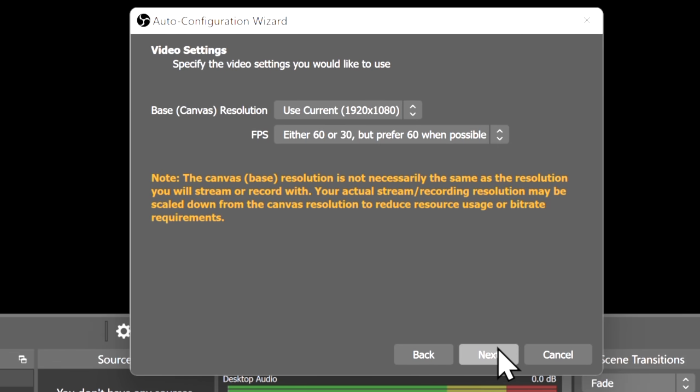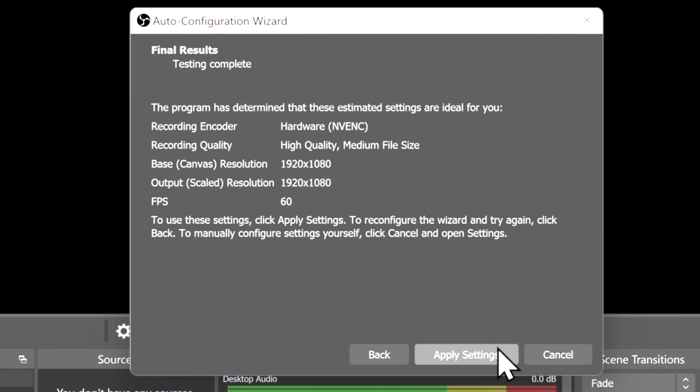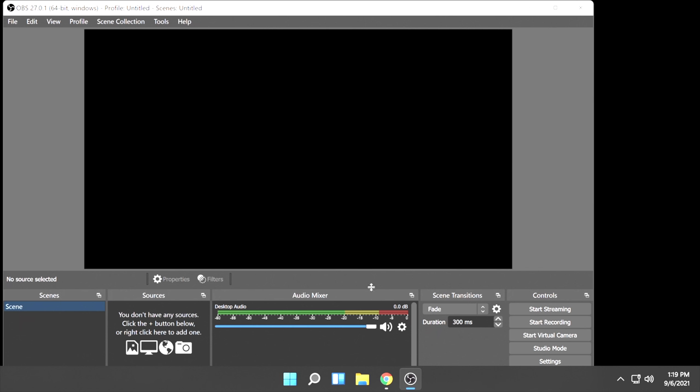You can customize your resolution and frame rate here, but since the Vita is a 720p device, you can just click Next to continue. Once you're done, click on Apply Settings. It might sound a little funky, but OBS actually recognizes the PlayStation Vita as a webcam. And you'll need to have your Vita connected to your computer over USB to continue with this process.